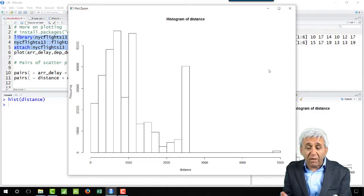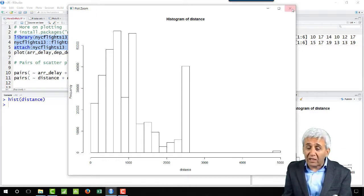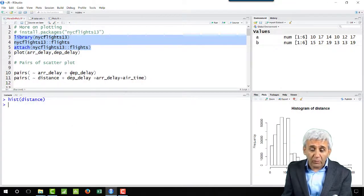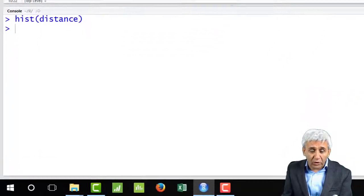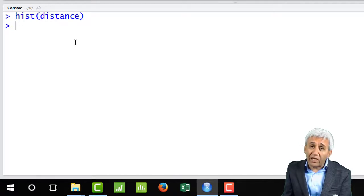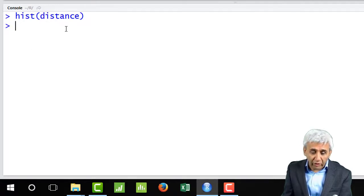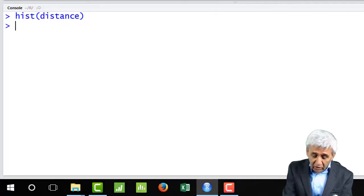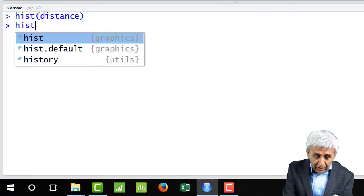If I want to just make 10 bars here, I can do that. Let me close this. I can do that with this particular command which is number of breaks. If I want to put number of breaks as 10, I can put that: hist(distance, breaks=10).